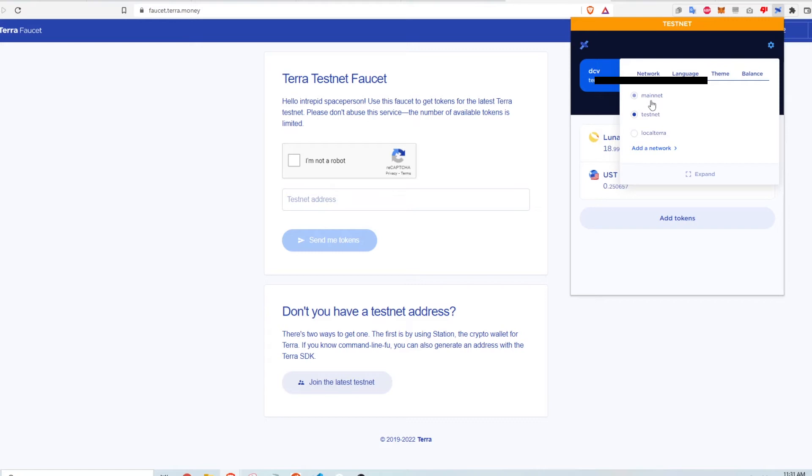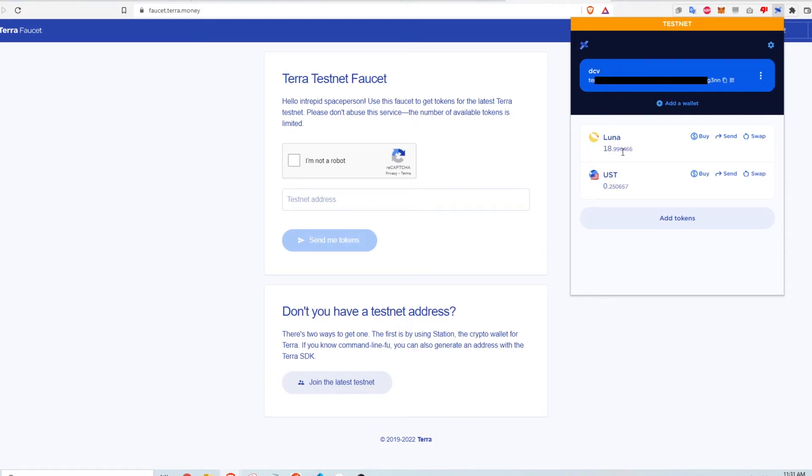The mainnet is the live version of the wallet where it's real assets and real transactions. So testnet is everything is just testing. You can see here I already have some Luna in my wallet as well as some UST and I'm going to show you how to get some Luna onto your testnet wallet.